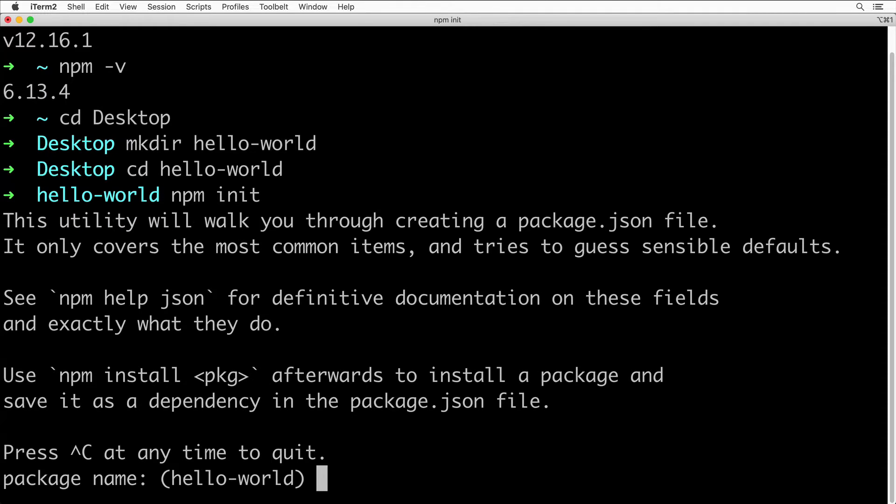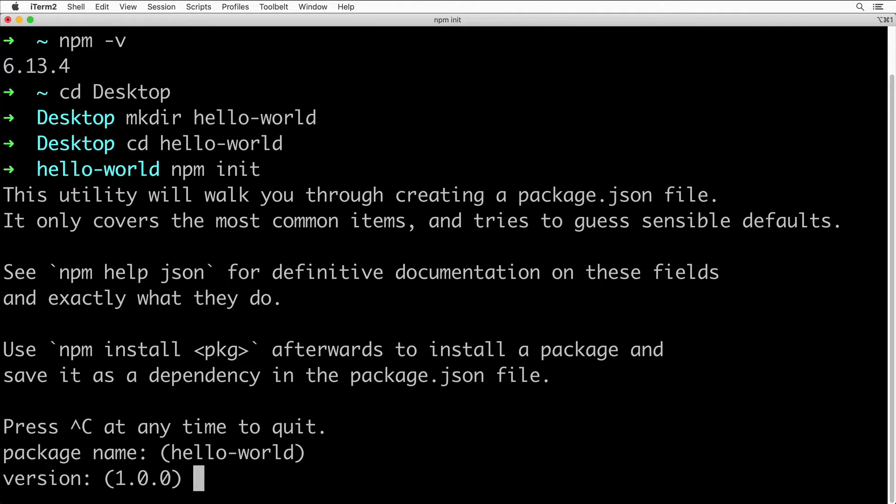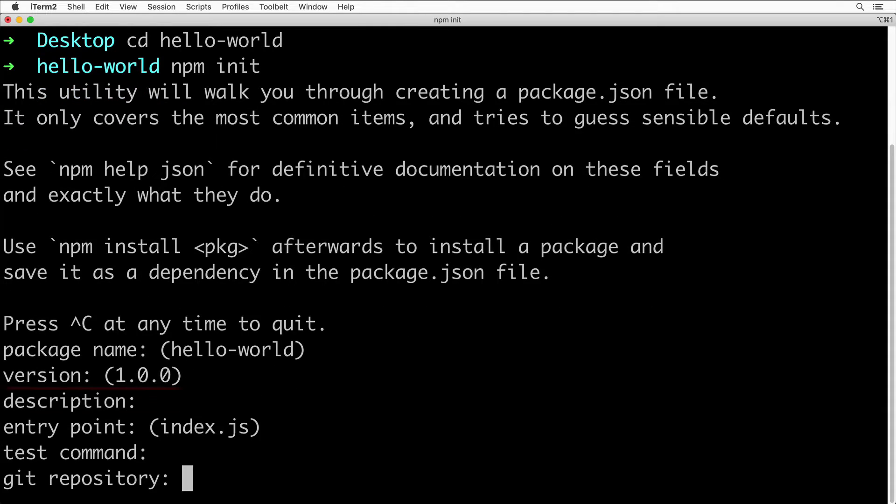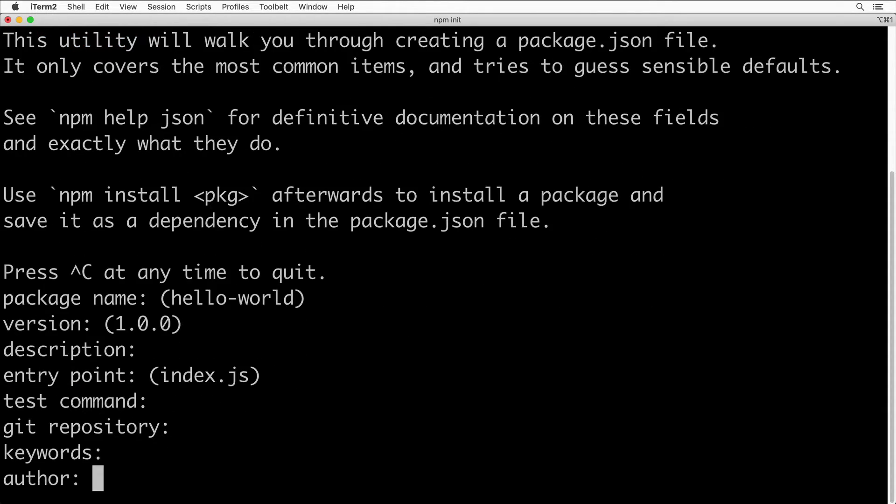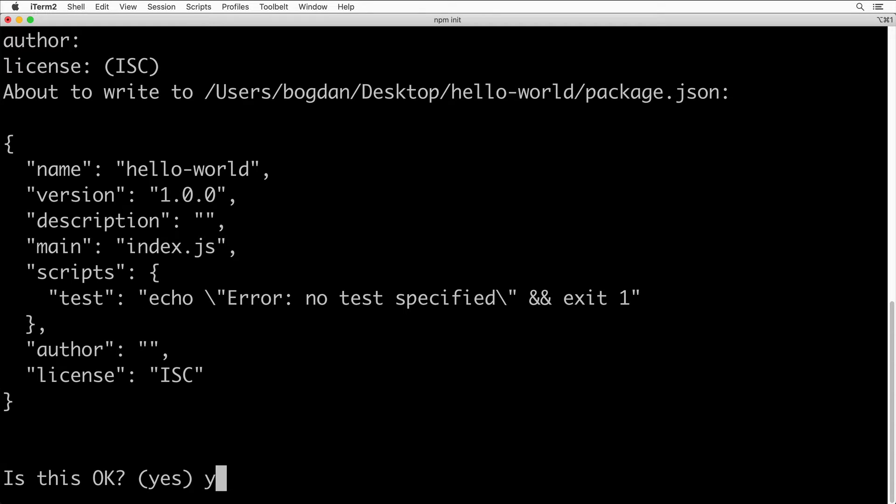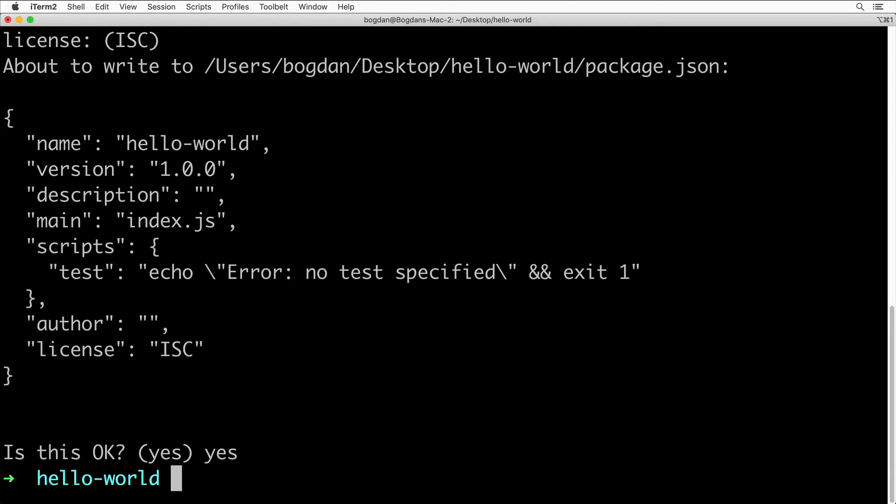You could simply press Enter for all prompts here, or if you wish you could adjust, for example, the version of your project. I'll simply press Enter. Is that okay? Yes. Now my project was successfully initialized with npm.